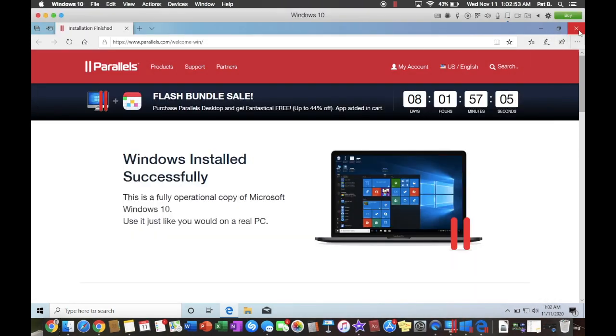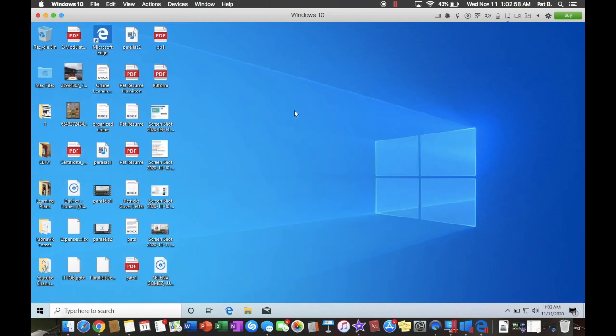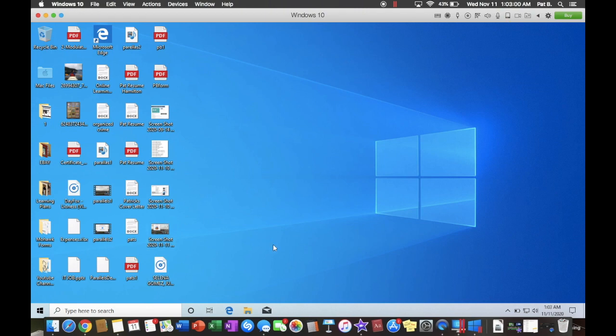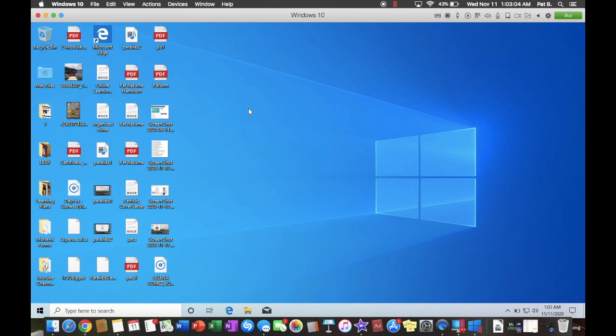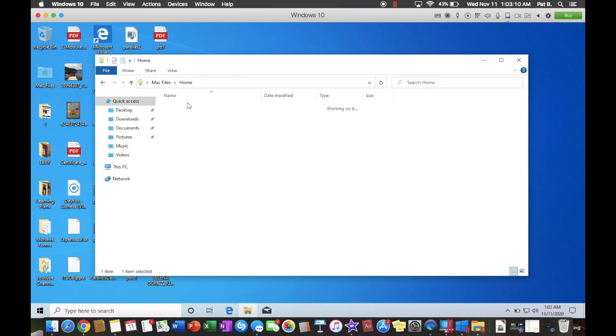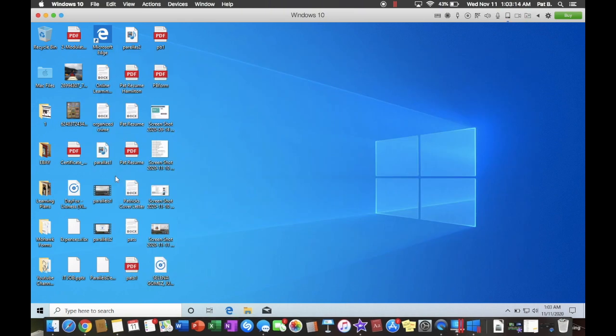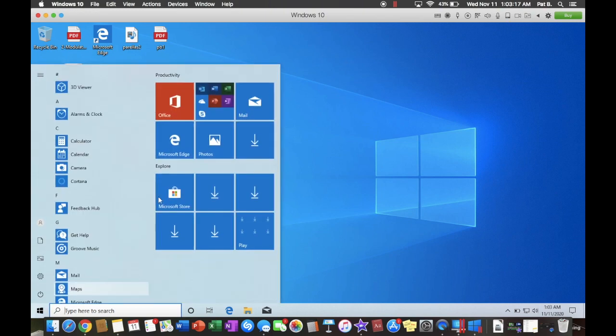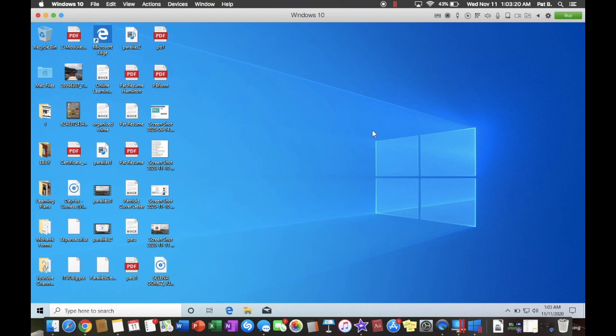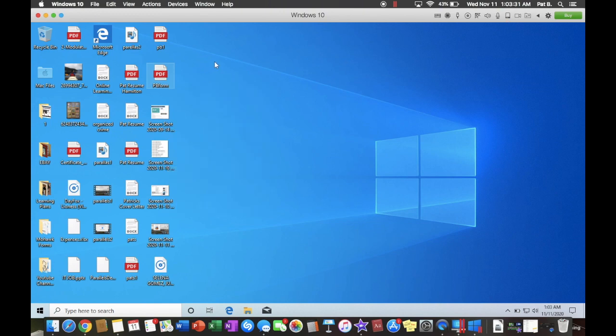There we go. We're just going to X those. X this. And now we have everything full screen. And this is everything that is currently on my Mac computer. As you can see, Mac files shows everything that I have. Very convenient. You can switch between the two. And everything is located on your Mac itself. So, it's great.